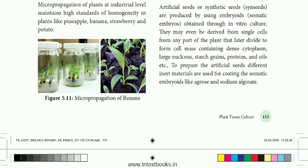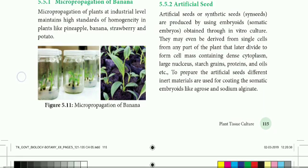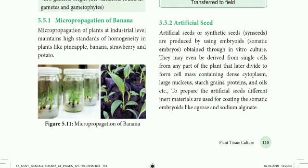Micropropagation is also called propagules. It is used to develop new varieties. It is not limited to a countable number of plants. Examples include pineapple, banana, strawberry, and potato.